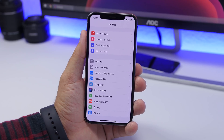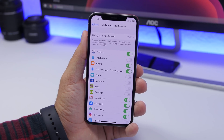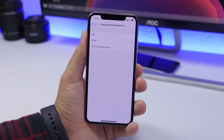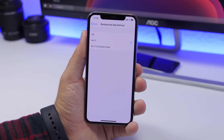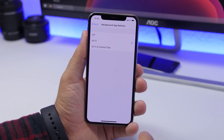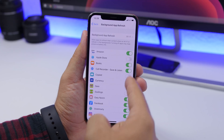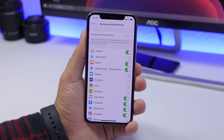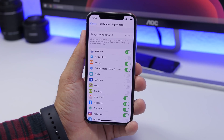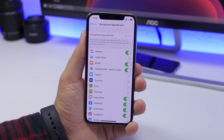Next is Background App Refresh. Go to Settings, General, Background App Refresh — this is very important. Set Background App Refresh to Wi-Fi only, so it works only when connected to Wi-Fi and not cellular data. You also have the option to turn it off completely, or go back and toggle it individually for each app on your device based on whether you need it.